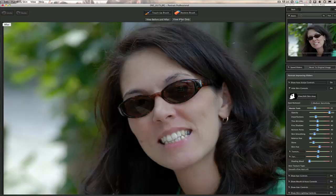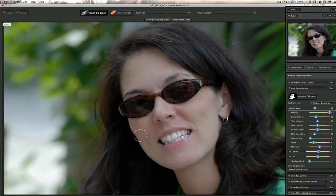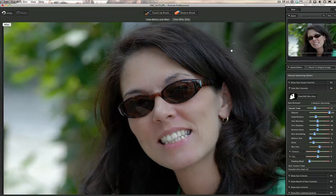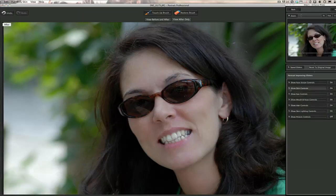Now we're going to view after only, and I like to make it bigger so I can make my final touch-ups. The first thing I'm going to do is use the touch-up brush and go over any place it did not clean up — such as a mole, which is very characteristic of a person, like a birthmark. Just click on those areas with the mouse.